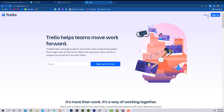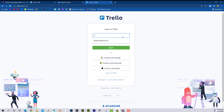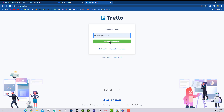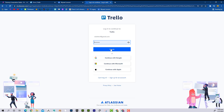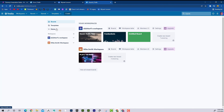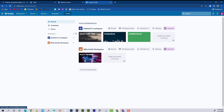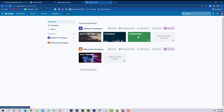I'm going to go to trello.com and log in. If you're new, you would have to create an account. This is what it looks like — here are a couple of my workspaces and some people I'm working with. I'm going to go to the Untitled board to create a new one and show you.